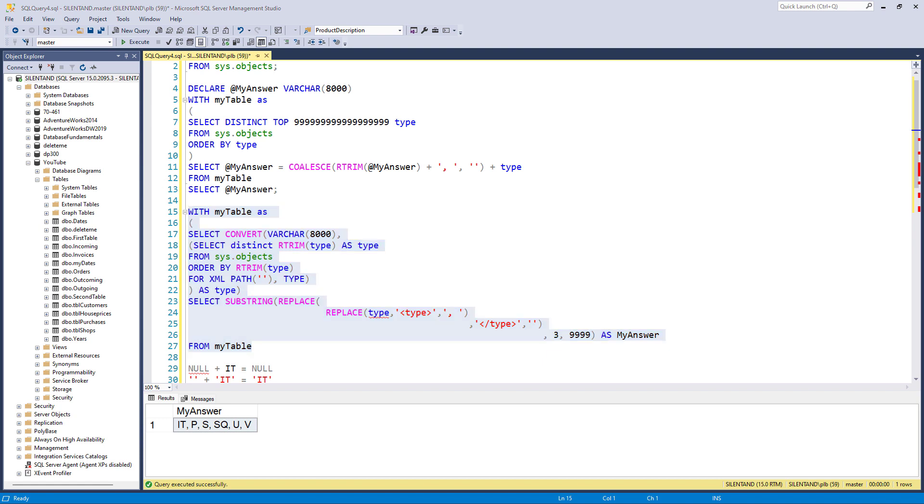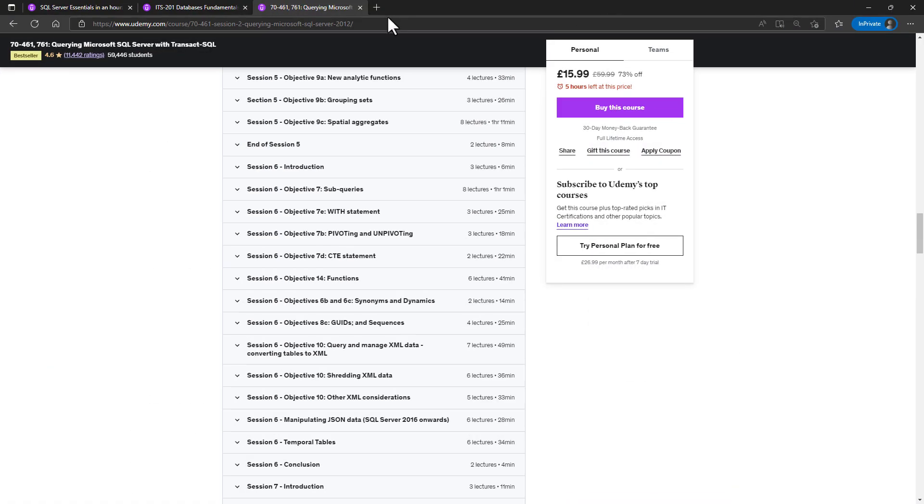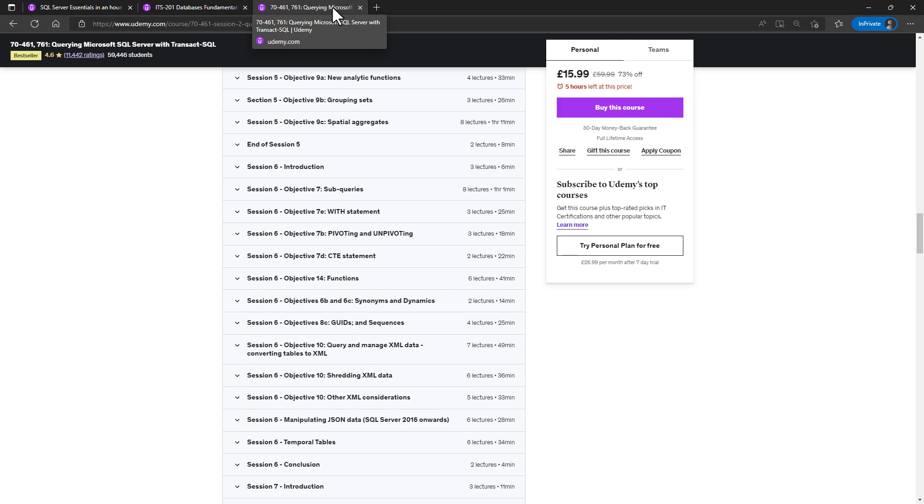Well, I hope you found this video interesting. If there's a lot of confusion, like for instance, what is for XML path? What are CTEs? Then I hope you will join me in my Udemy course, querying Microsoft SQL Server with TSQL. In this course,